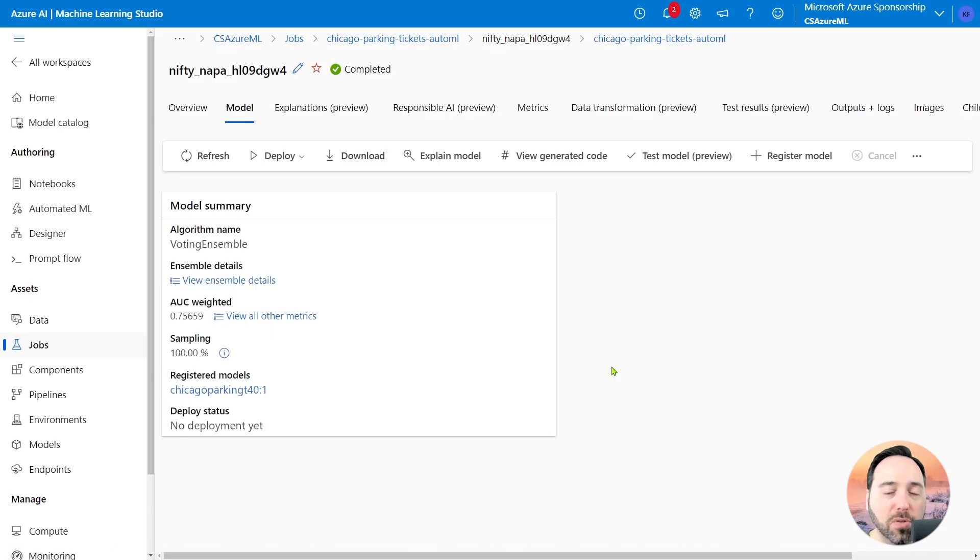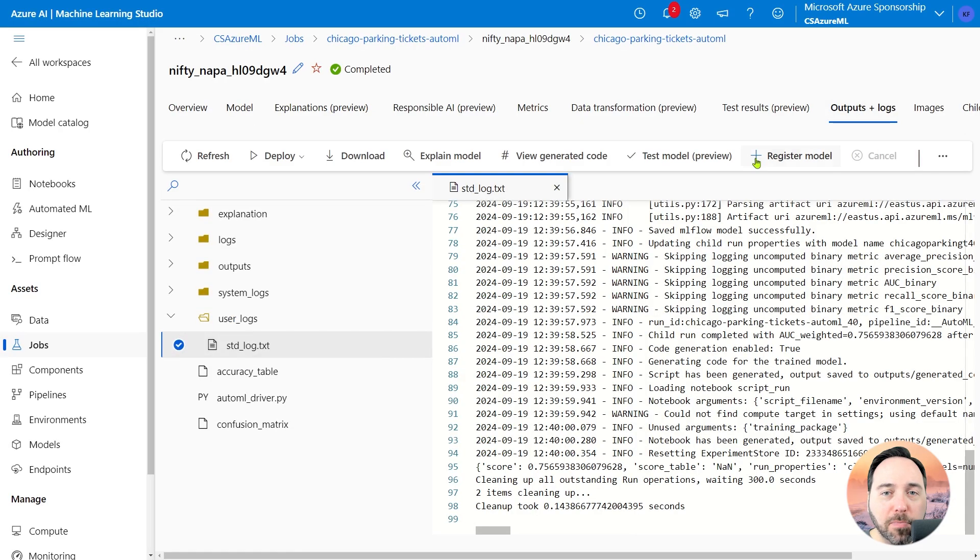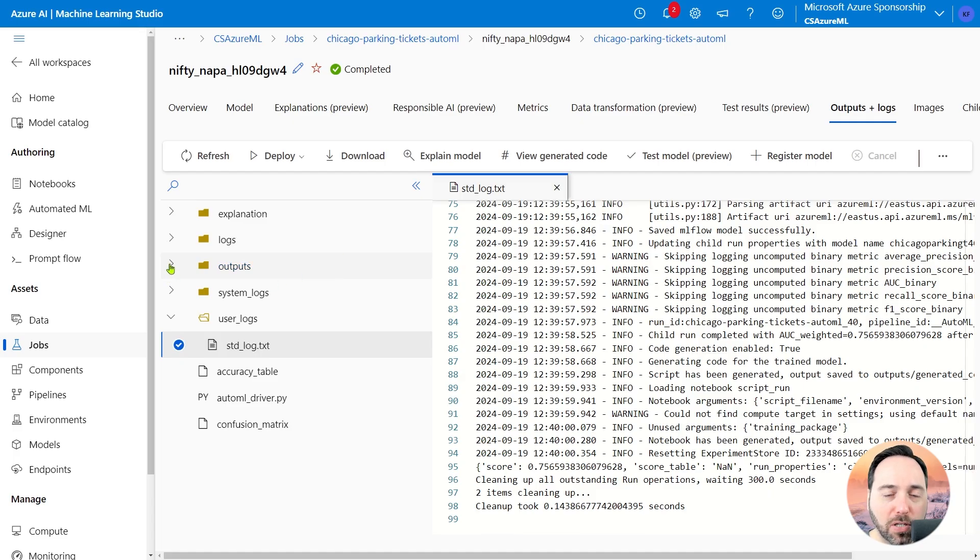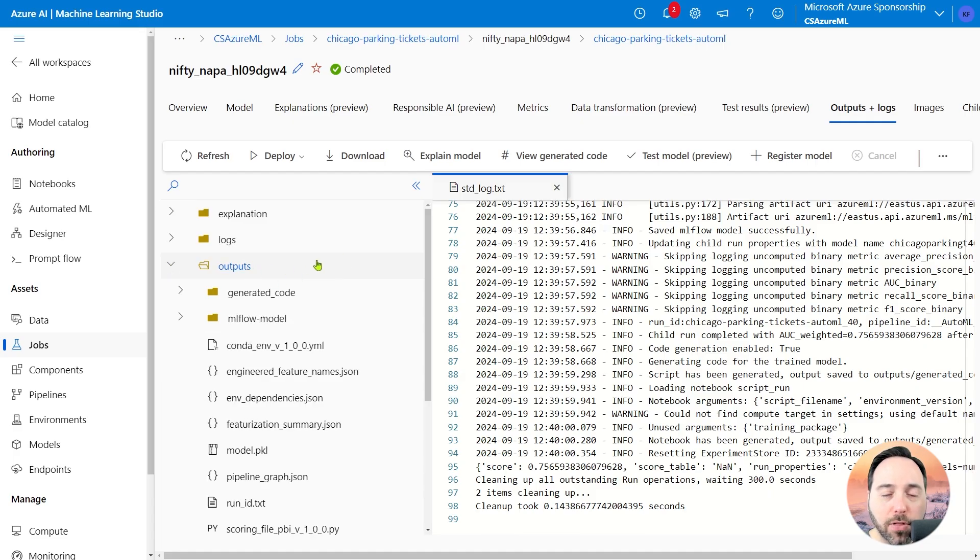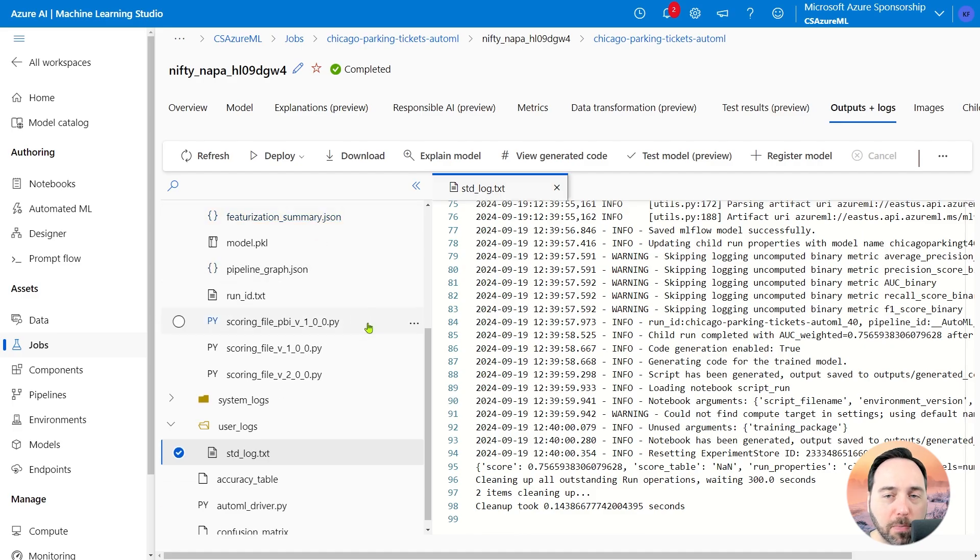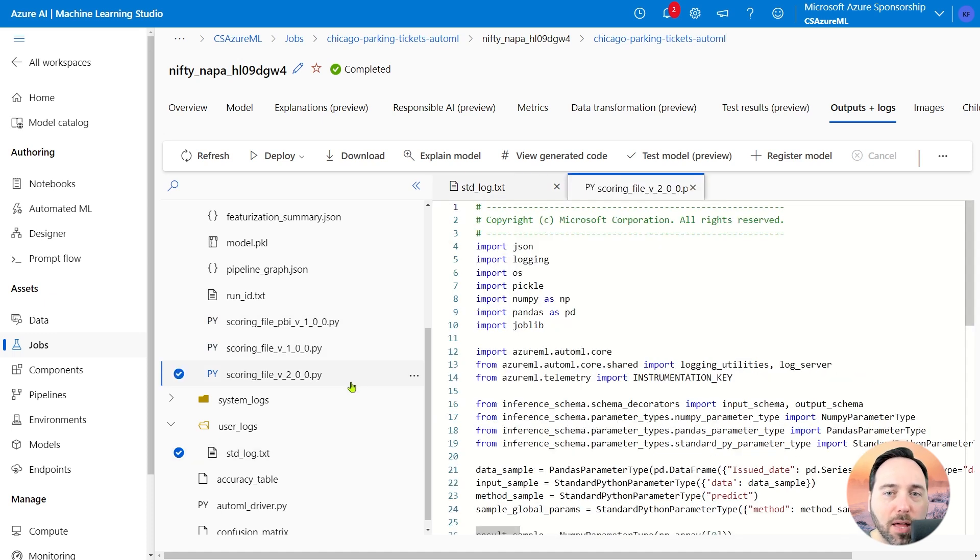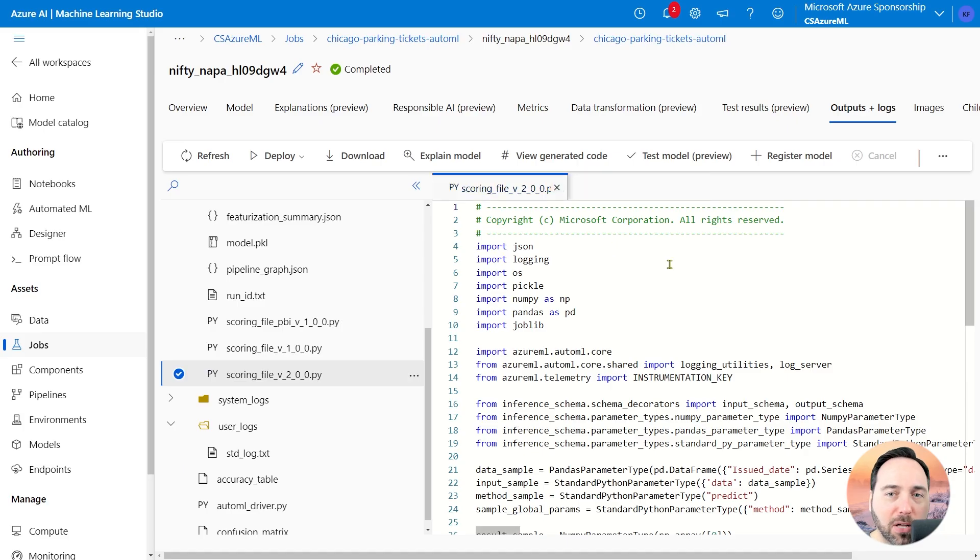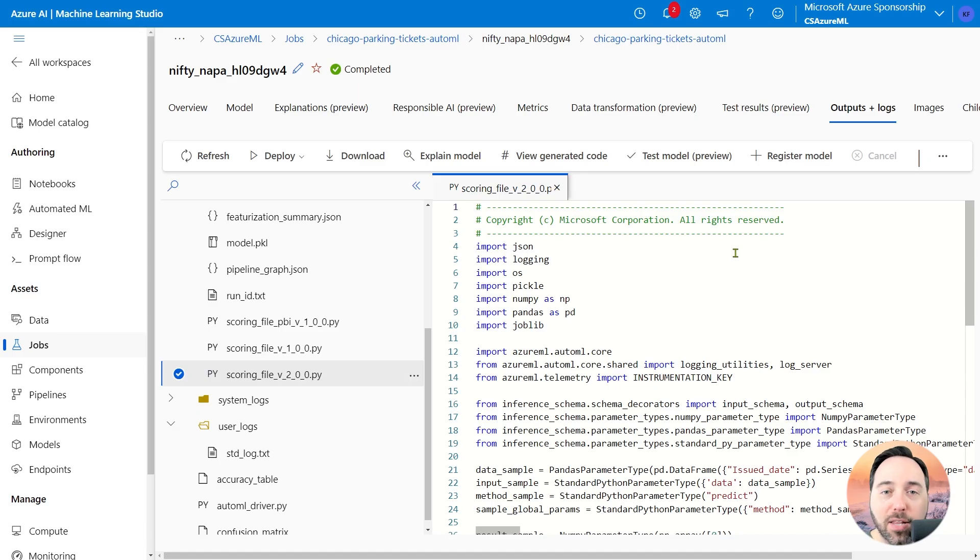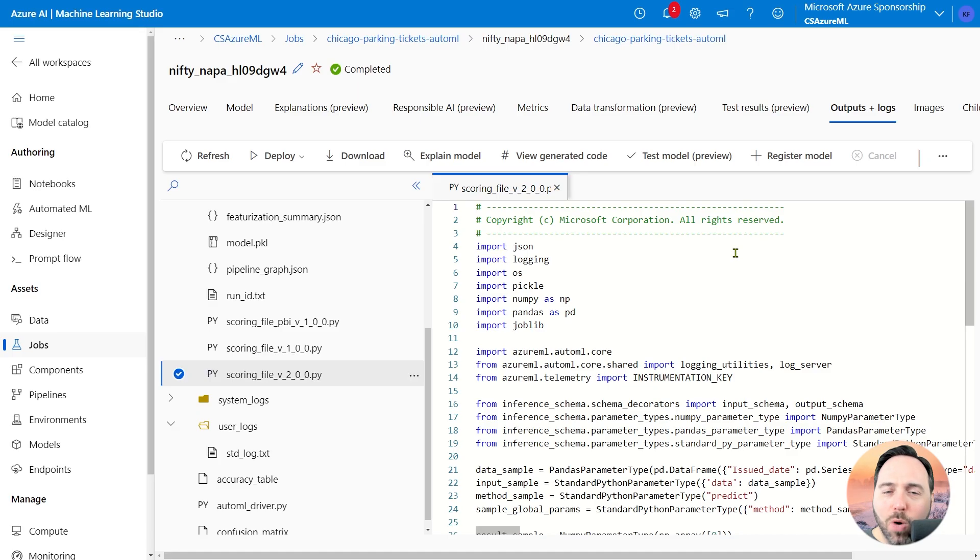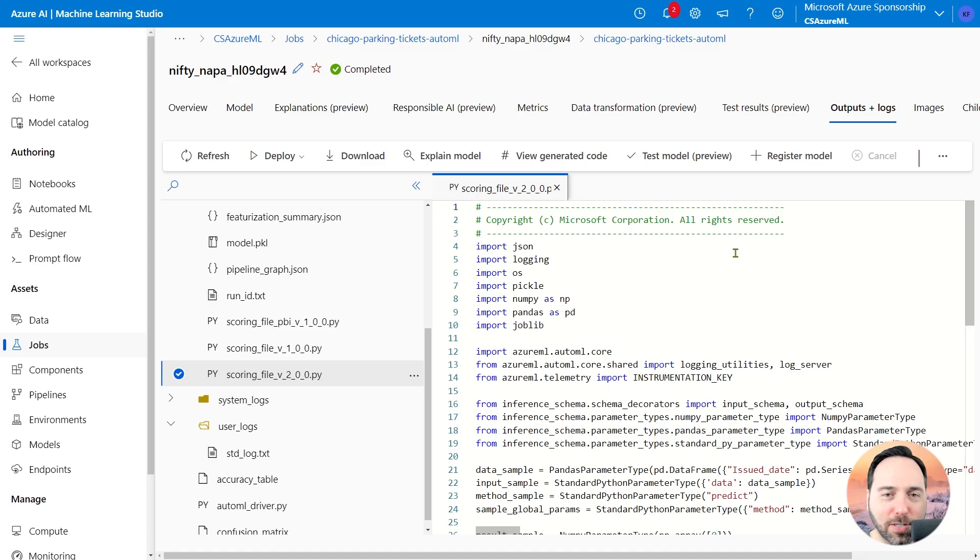Once we've drilled into the Voting Ensemble model, I can select the Outputs and Logs menu. This gives me information about the actual model. What I'm looking for in here is the Outputs folder. Drilling in, we have three scoring files. One is for Power BI, one is a scoring file 1.0, and the other is a scoring file 2.0. Let's select that last scoring file. Now this is a classic Azure ML scoring file. It's similar to the one that we've created when we built a code-first Azure ML solution. And there are several videos for that process, so maybe just watch the entire playlist and you'll be up to speed on the latest happenings here in the Chicago Parking Tickets cinematic universe.